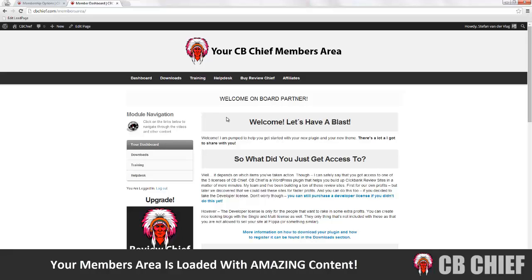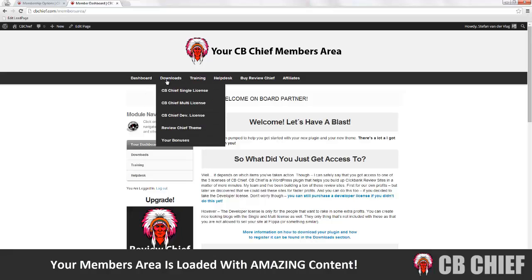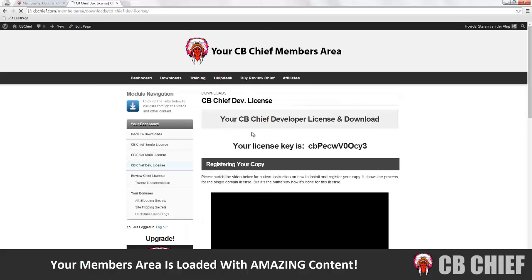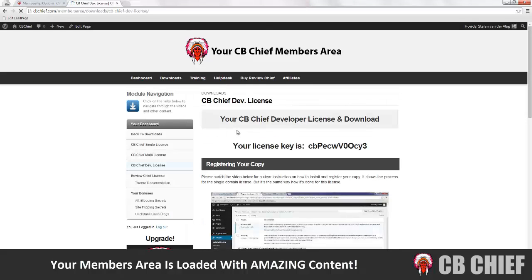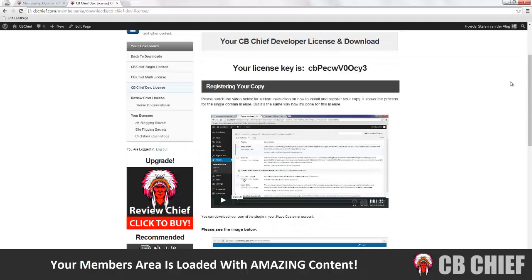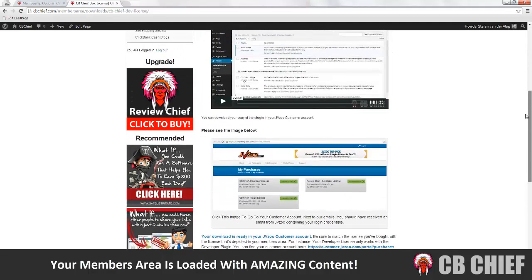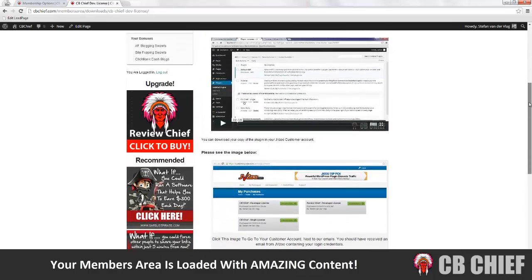Let me just give you a quick tour here. Once you decide to get in, I advise you to go to your license and follow the instructions on that page. There is a video that explains how to register your copy and where to download your plugin.